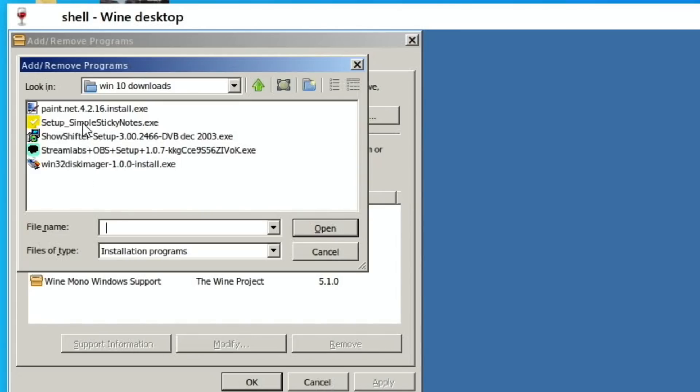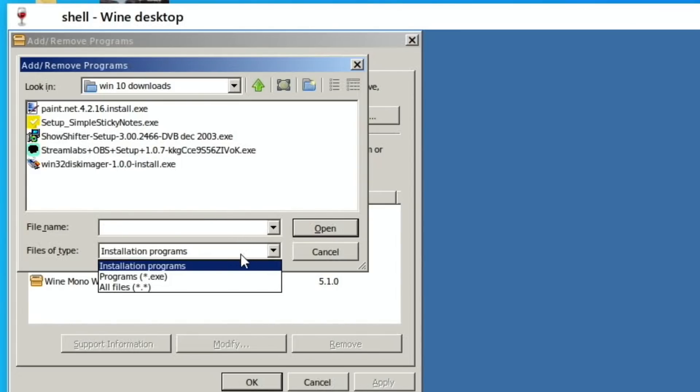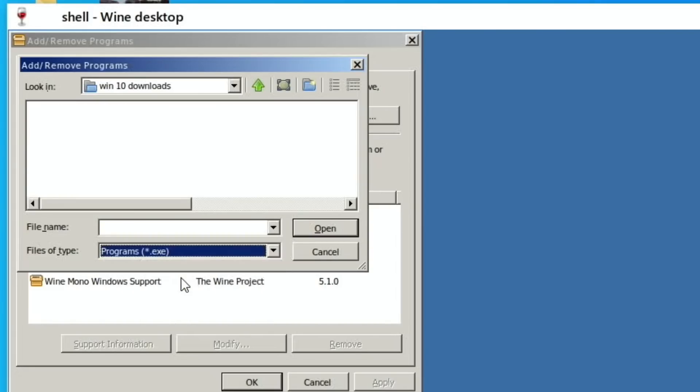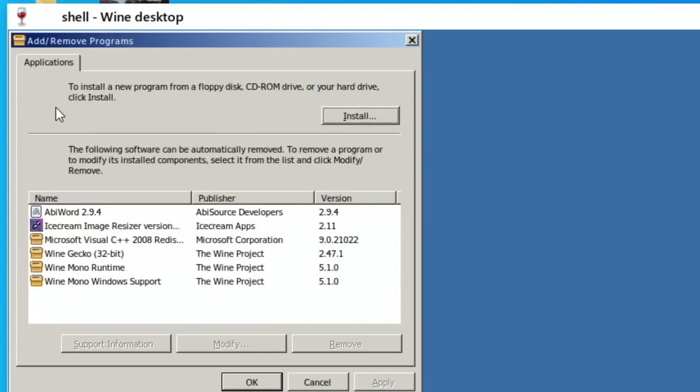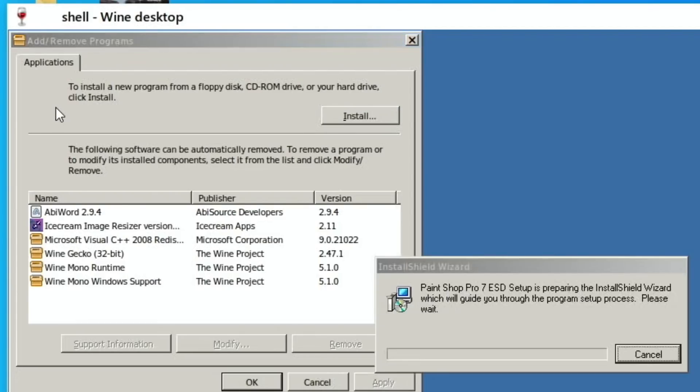So I won't show all the process, but I'm using pretty much the same process as normal. Oh, so that, Installation Programs, it doesn't come up as... but if I try EXE files, yeah, here it is, look, Paint Shop Pro. So double click on that. Oh yeah, it's doing it.